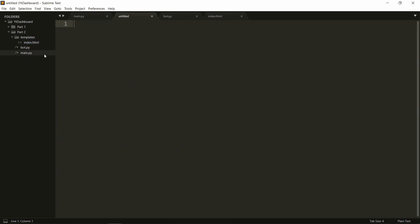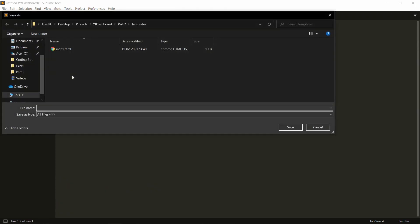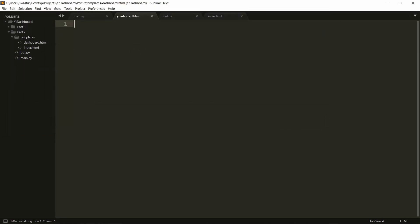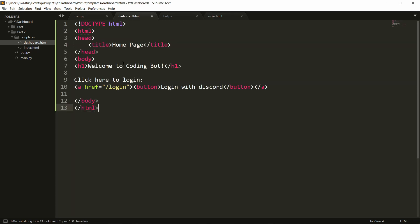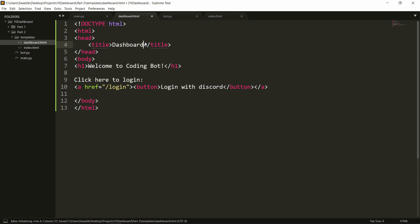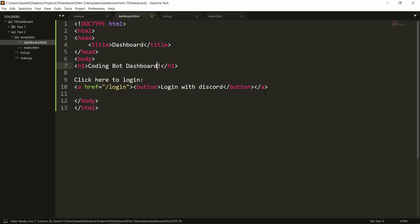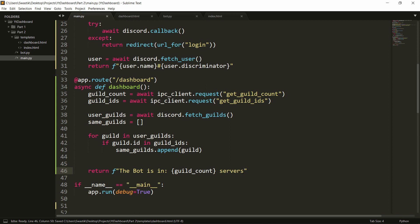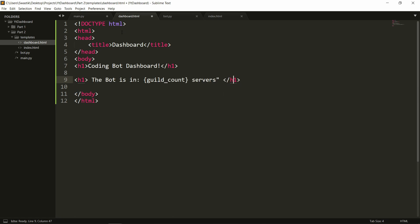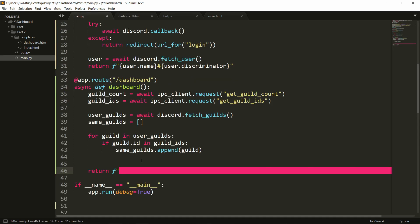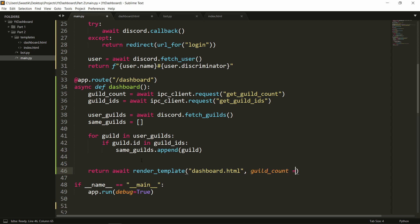And to check if it works we can say the bot is in that many servers. You can actually make a template as well. We can create a new template save it as dashboard dot html and we can copy some code from this here and paste it here we can say dashboard you can say coding bot dashboard and here we can display in h1 and we need to use two curly brackets here and we can pass in the guild count through this. So return await render template dashboard dot html and guild count equals this guild count.